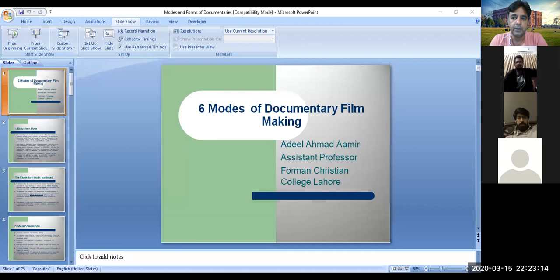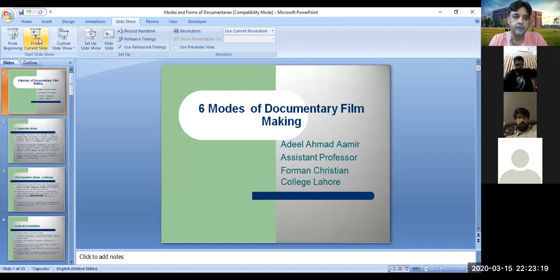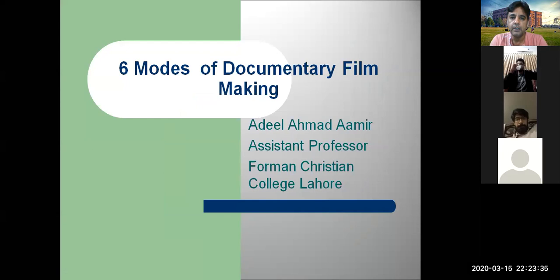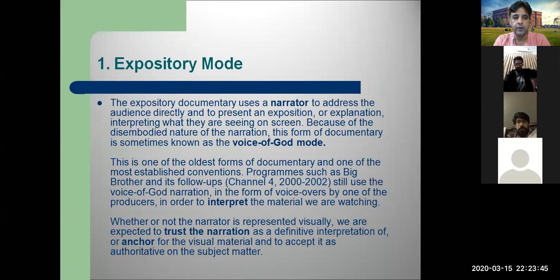I'm going to share a presentation here. Can you see this presentation? Yes, sir. All right. Our next lecture is on the six modes of documentary filmmaking. Don't worry, this is not an actual lecture — we are just going to test different things, play three or four slides and a video to make sure everybody can see.